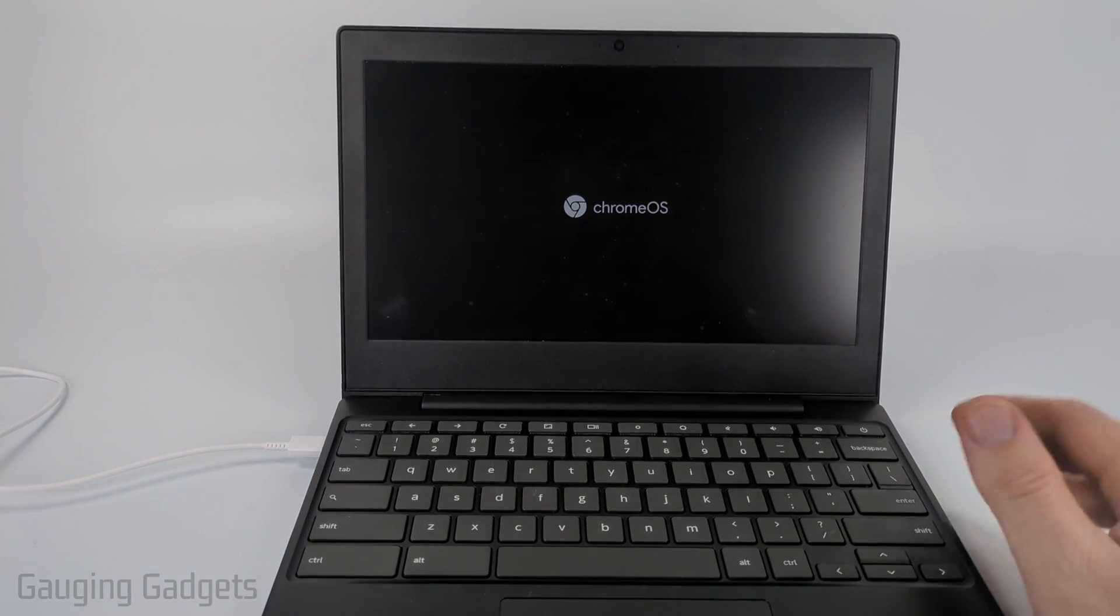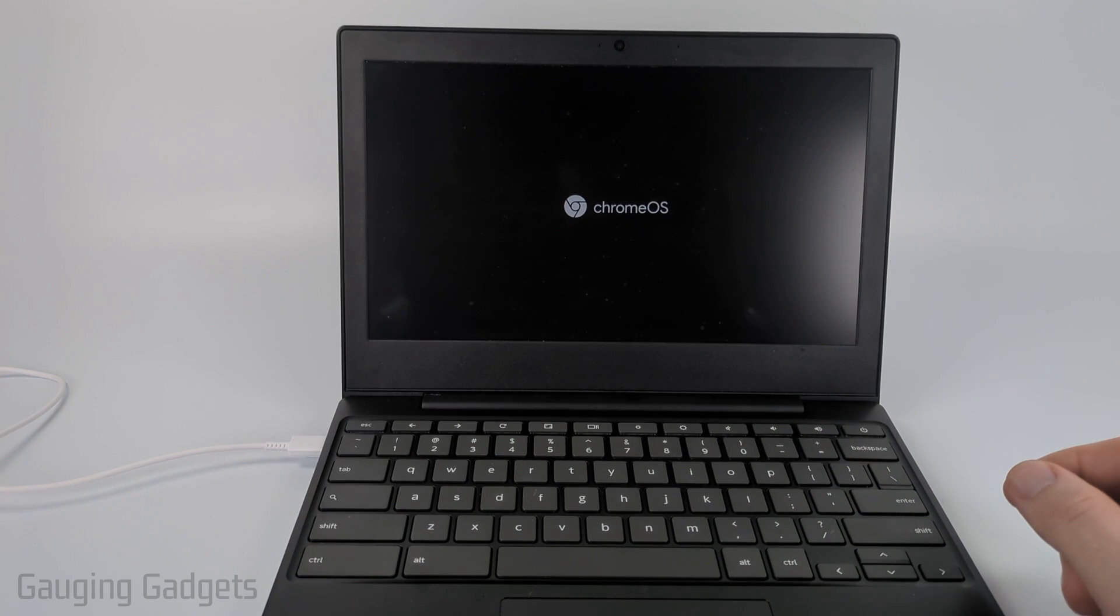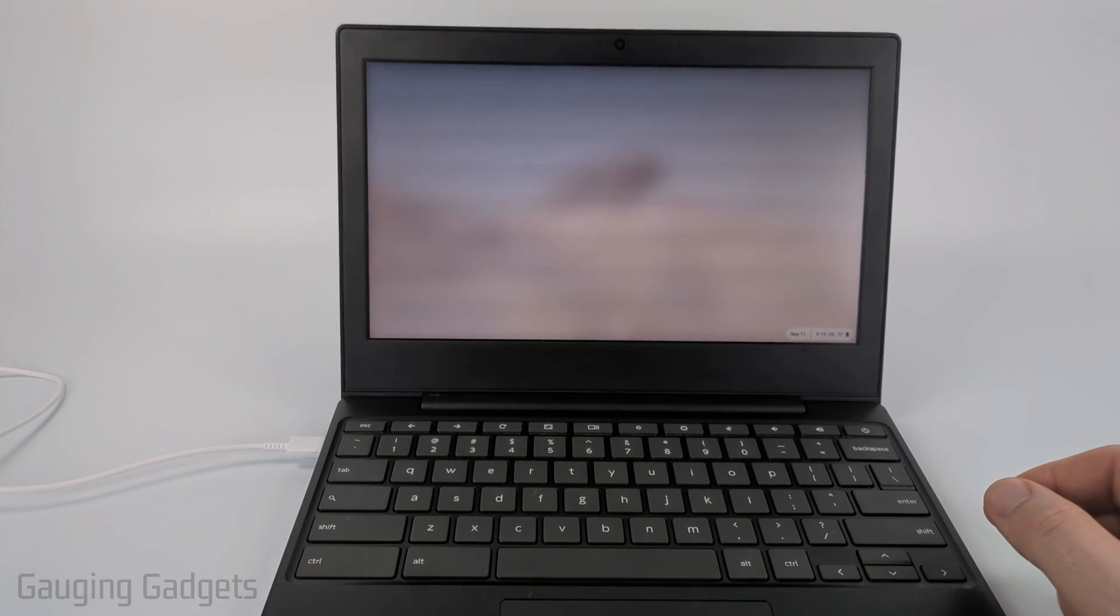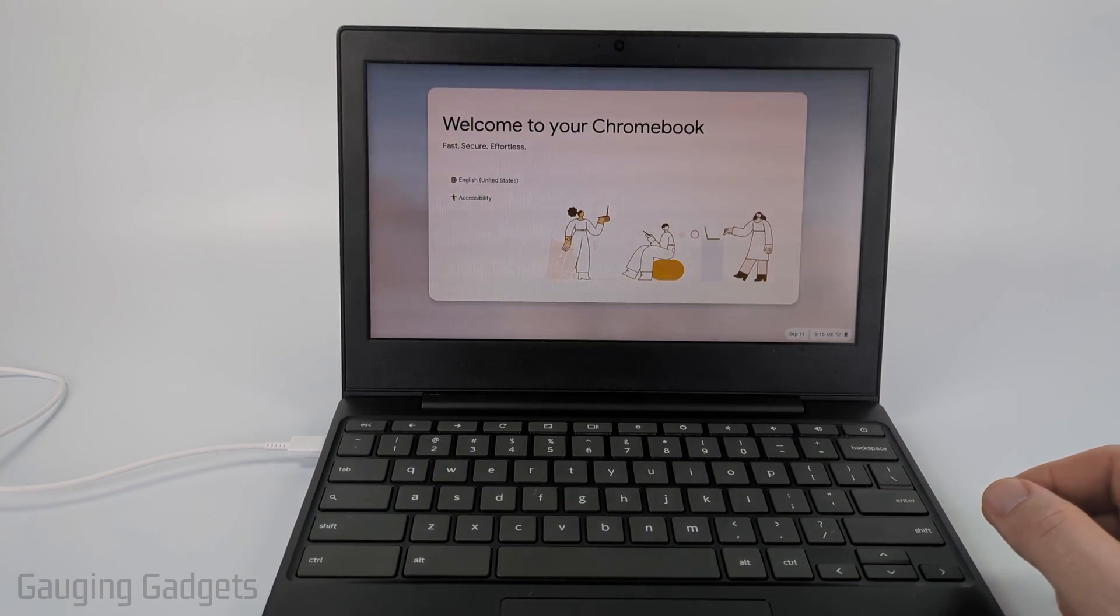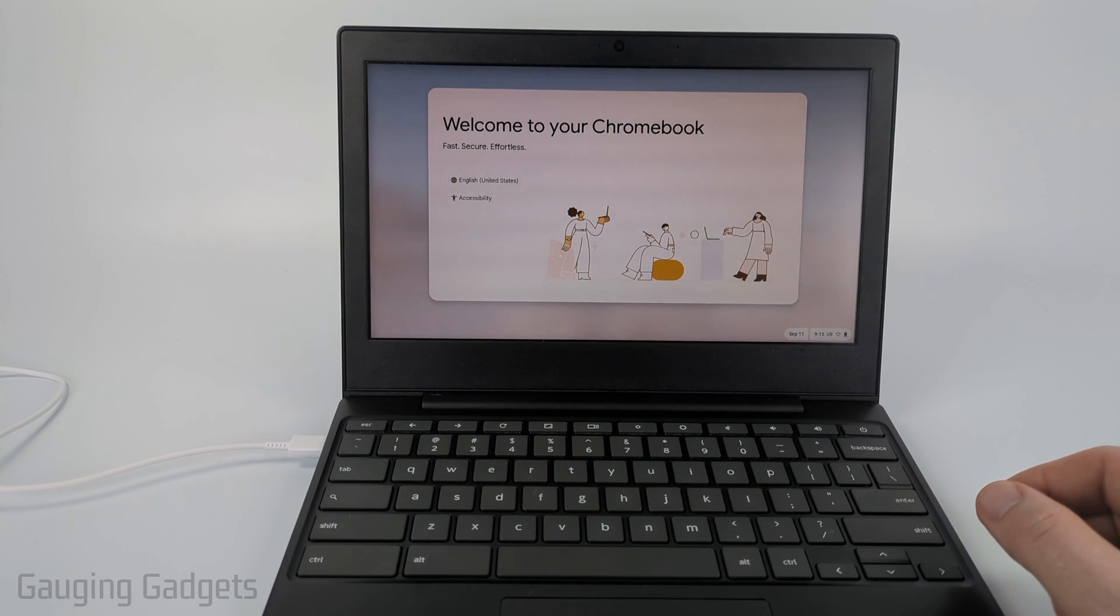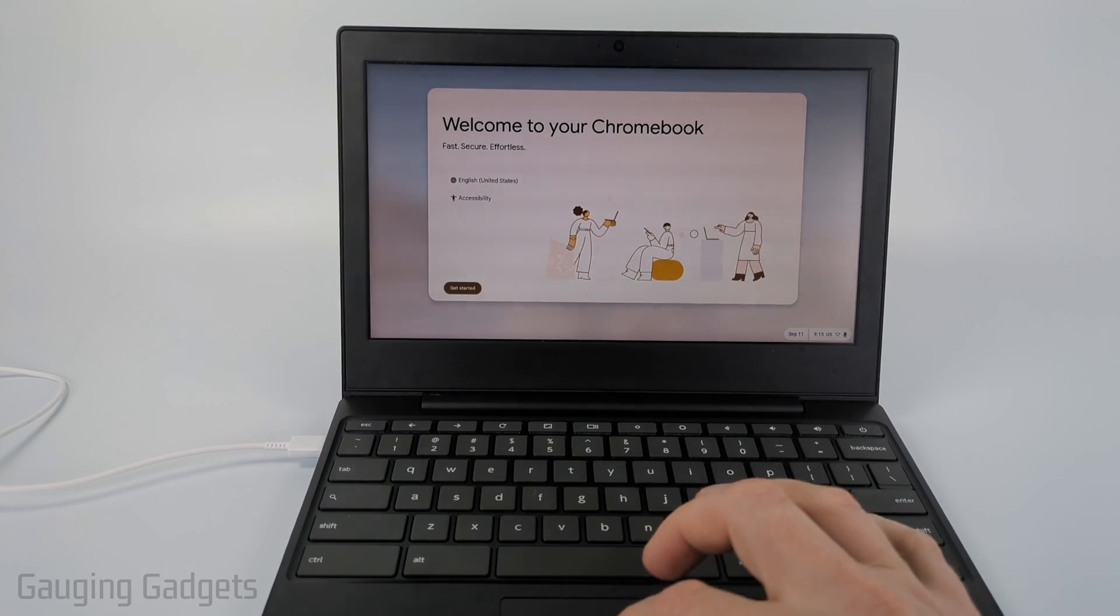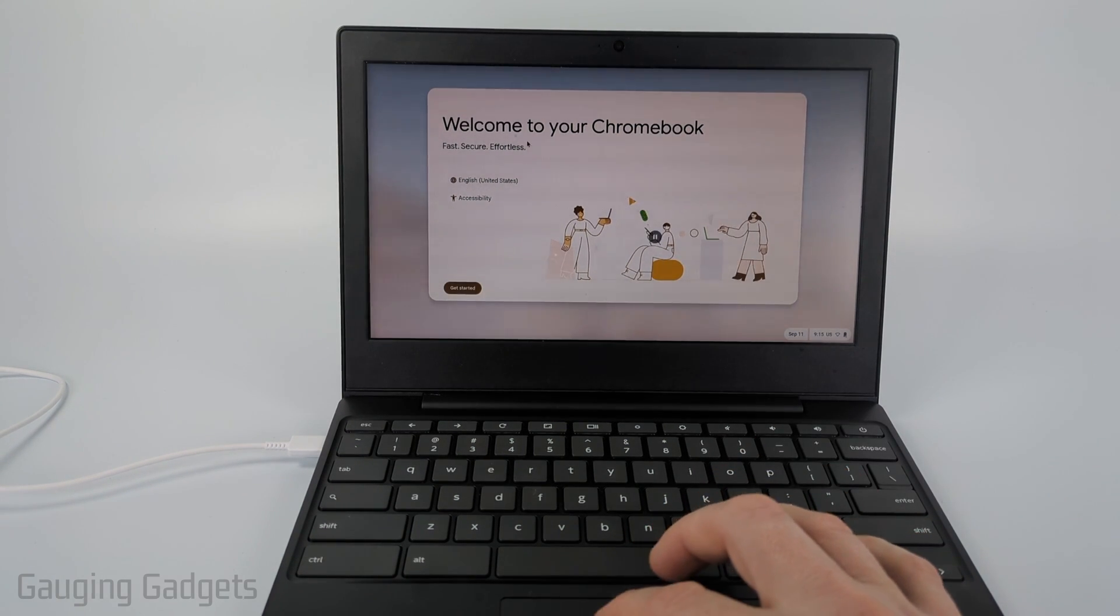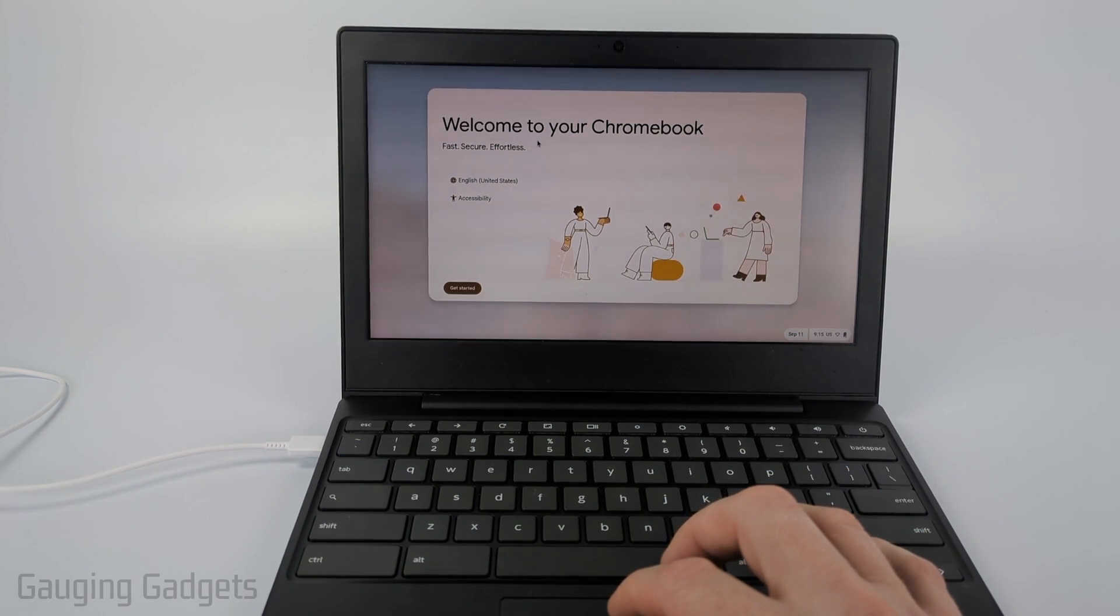It might do that a couple of times and then you'll see the Chrome OS logo come up and the first time after factory resetting, it may take a little bit more time to get to where it is at the setup screen. And as you can see very quickly,